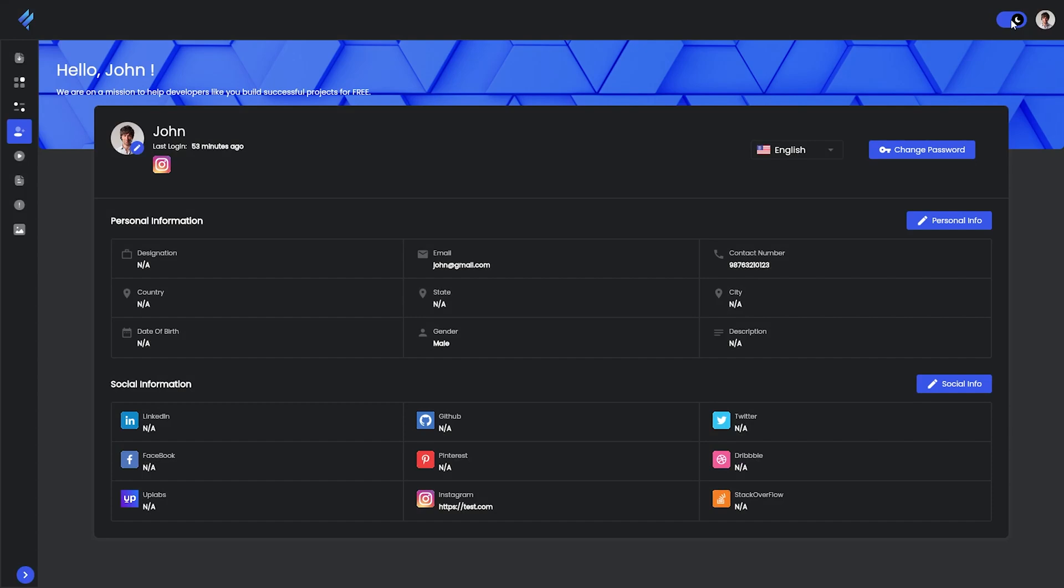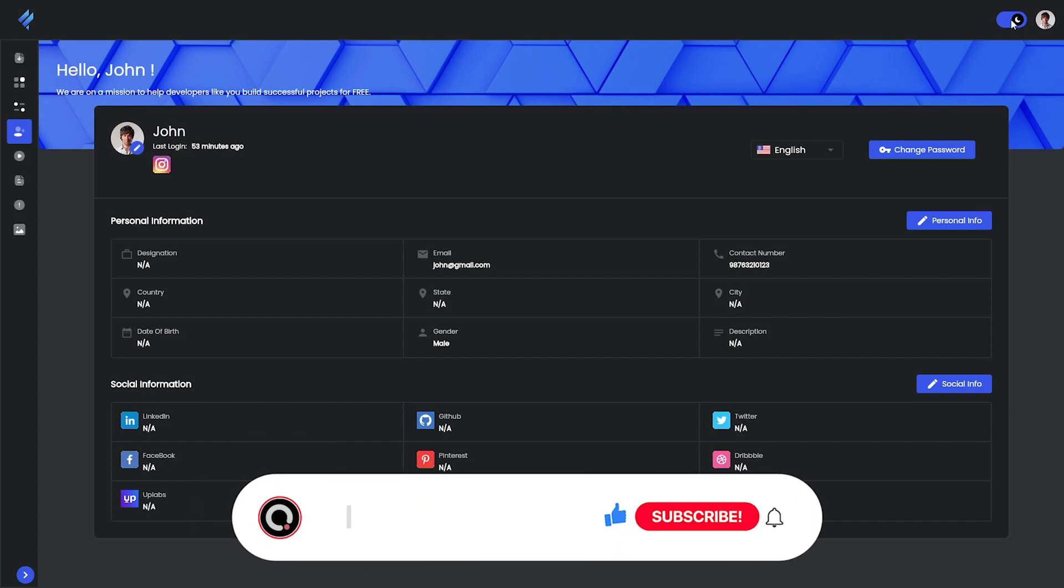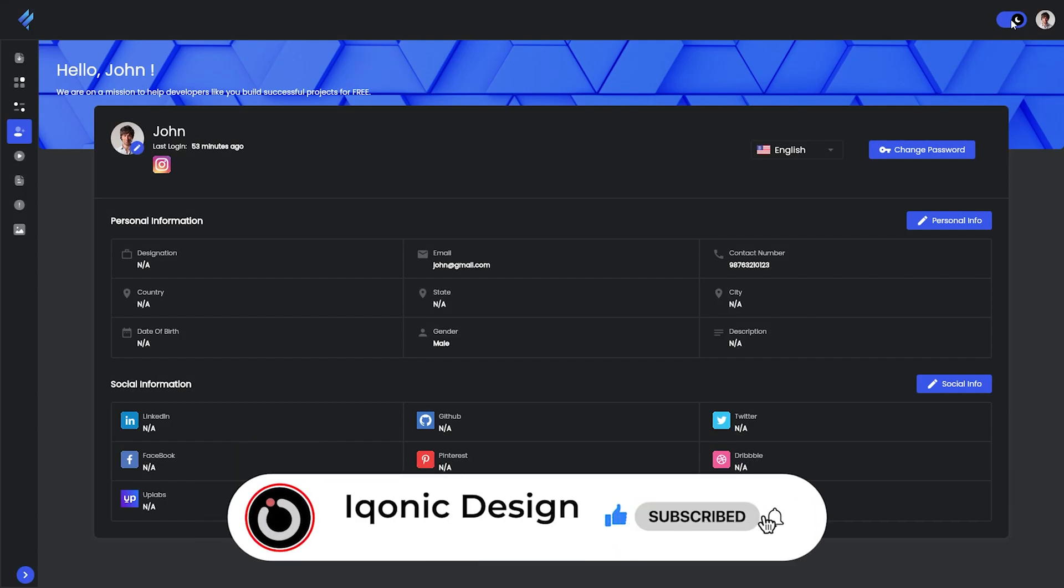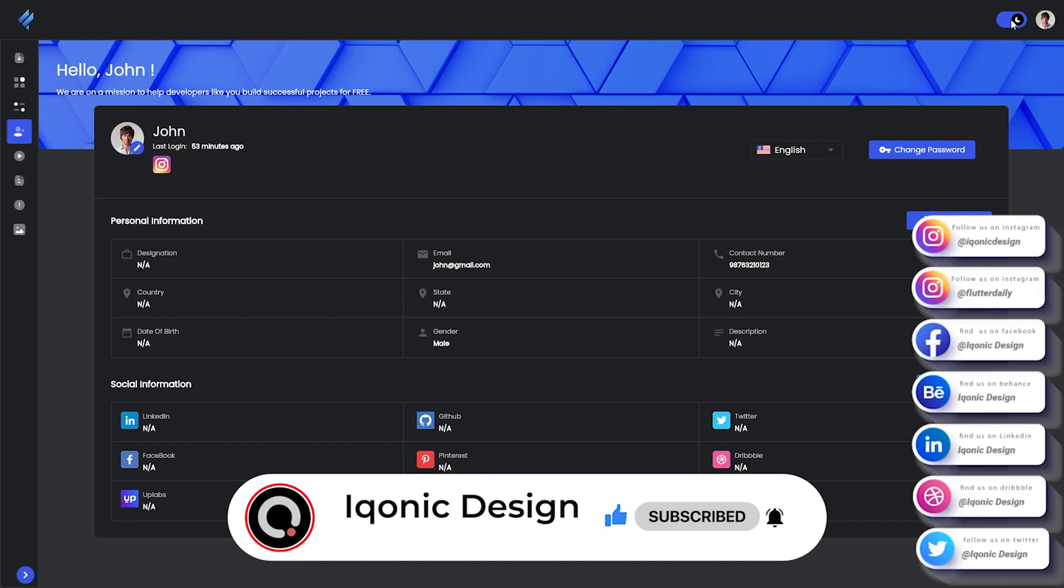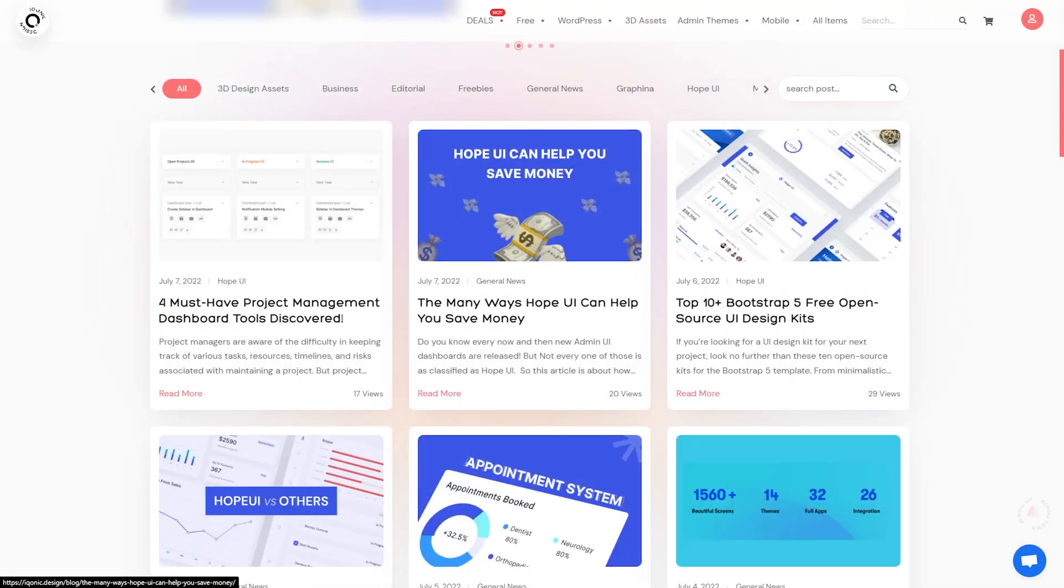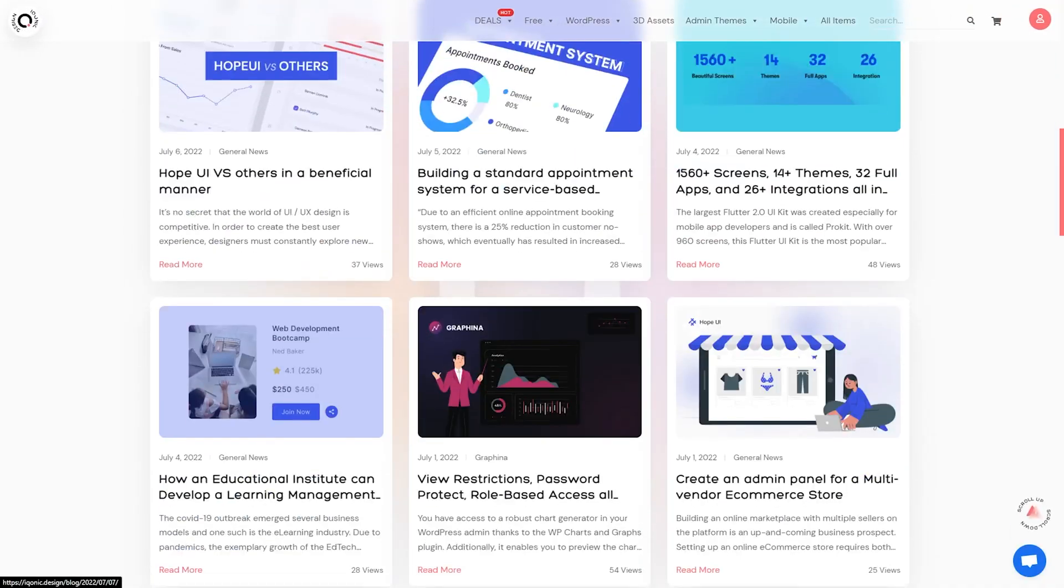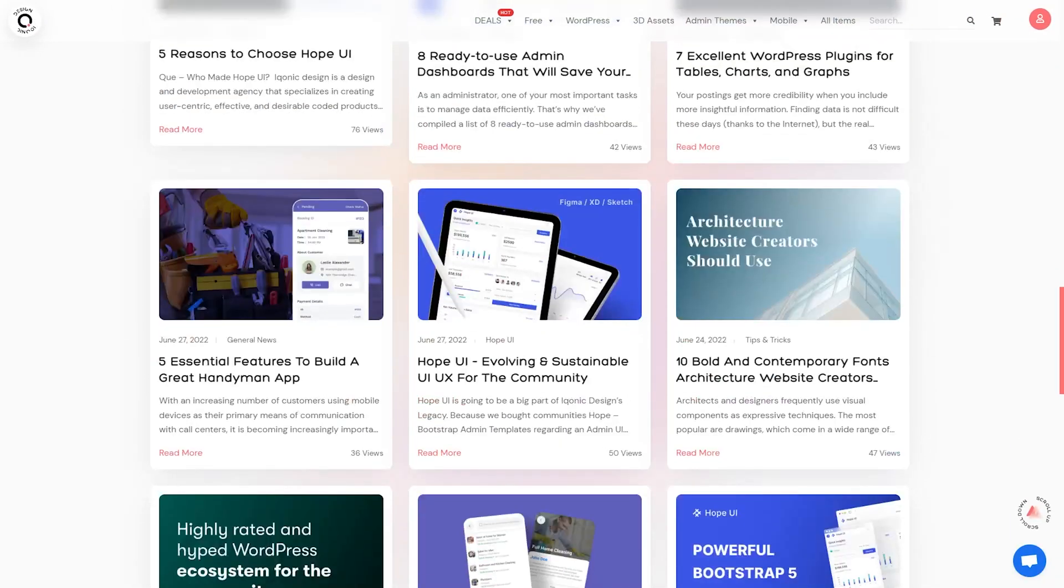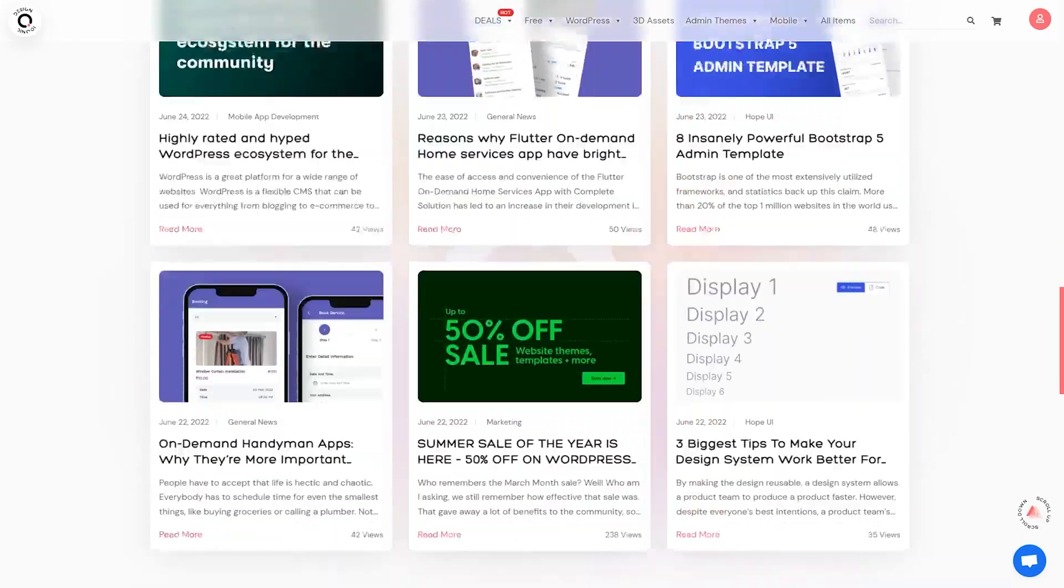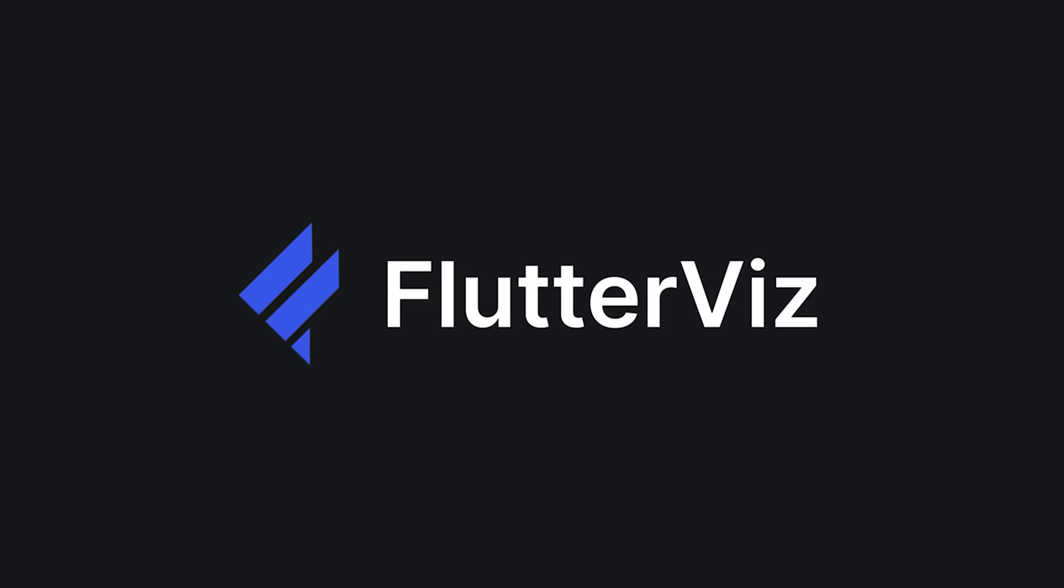You can also check it out and try Flutter Viz for free. It is an amazing UI builder for Flutter applications. You can like this video, subscribe to my channel, click the bell icon and share it to your friends and family. You can also follow our social media accounts and check out our blogs about Flutter Viz or any other product that Iconic Design has, and simply hasta la vista.